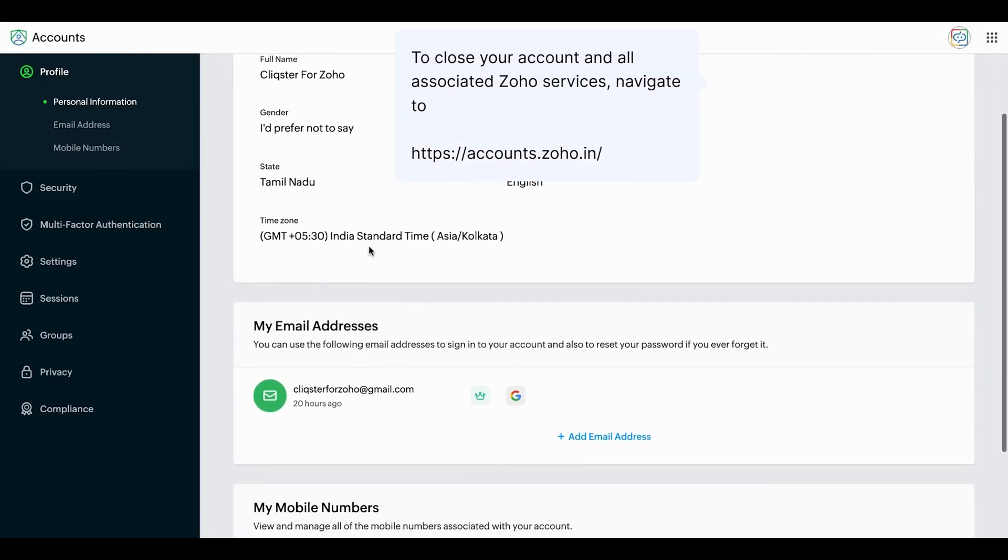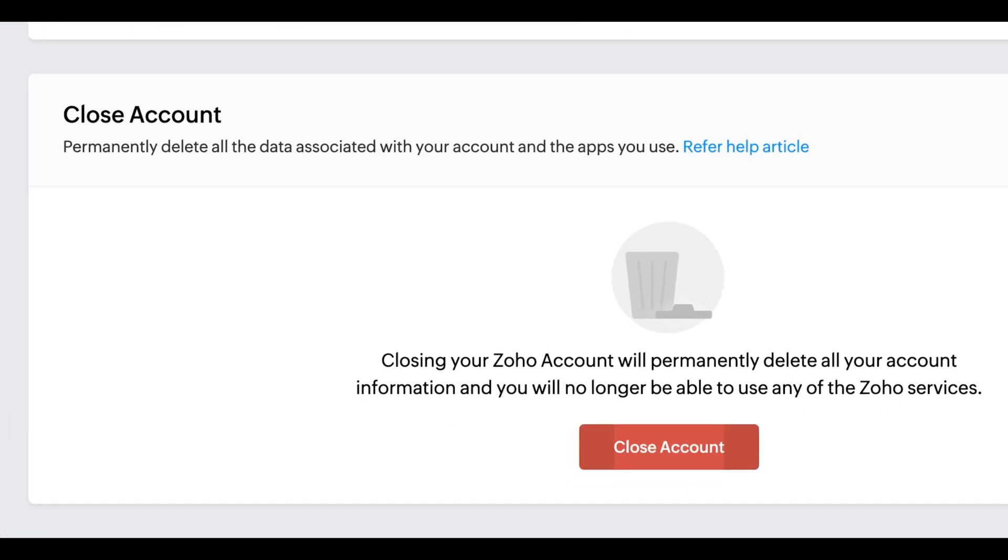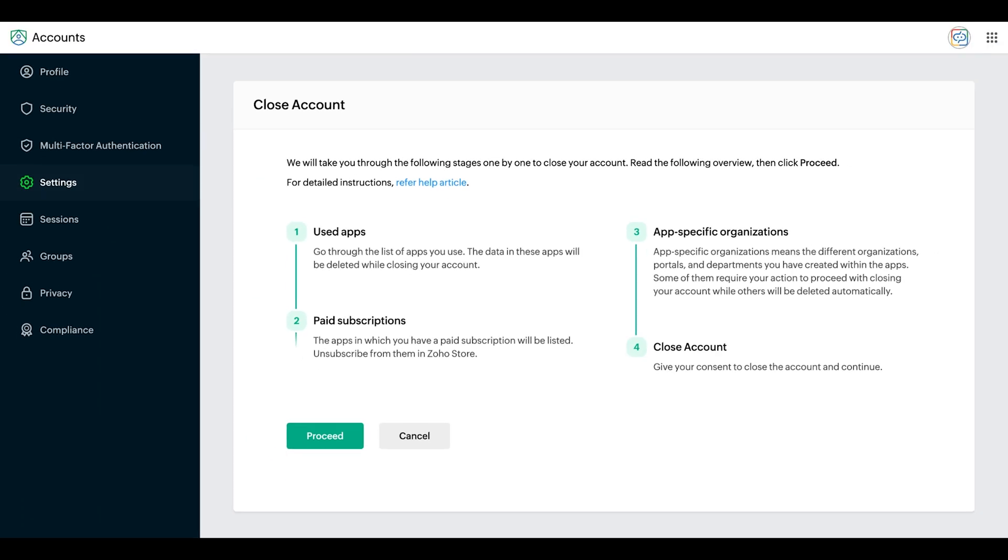After permanently deleting your organisation's Zoho account, go to accounts.zoho.in. Go to Settings and scroll down to find the option to close your account. Select Proceed to permanently delete all data associated with your account and the apps you use.